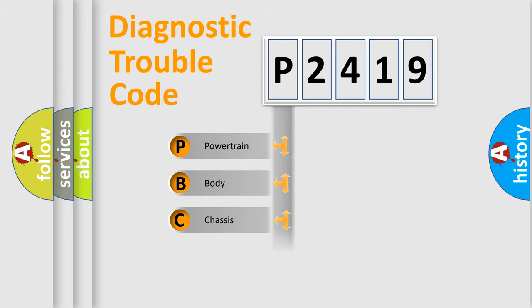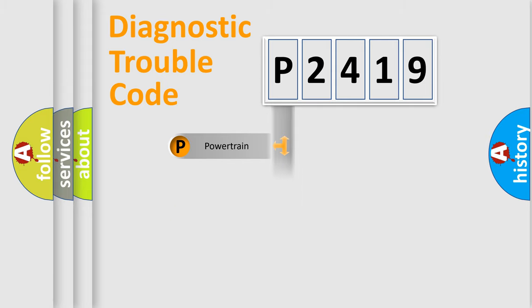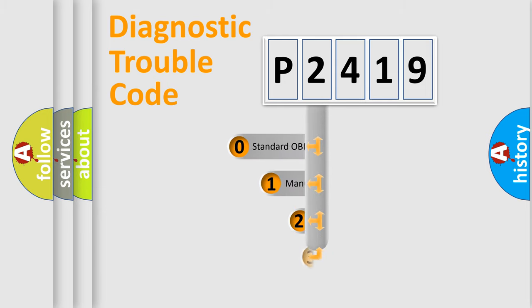We divide the electric system of automobile into four basic units: Powertrain, Body, Chassis, and Network. This distribution is defined in the first character code.